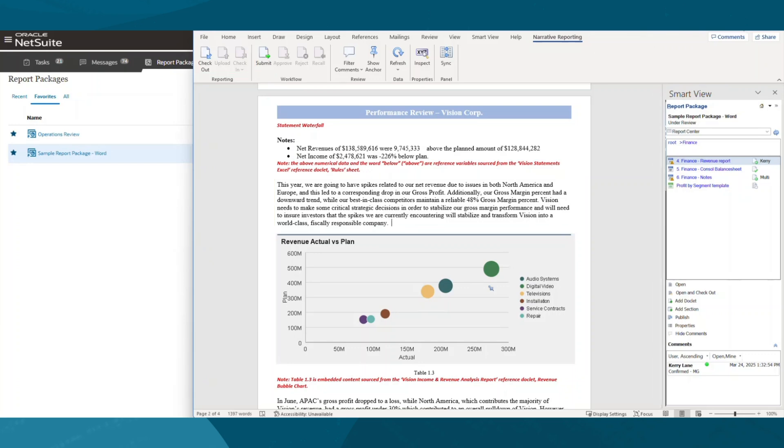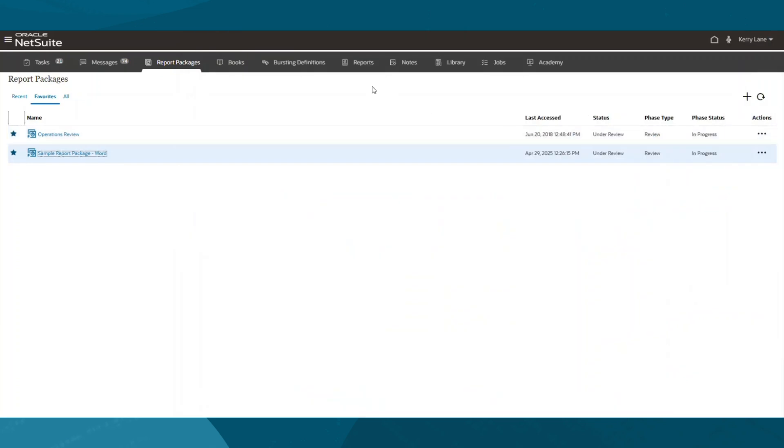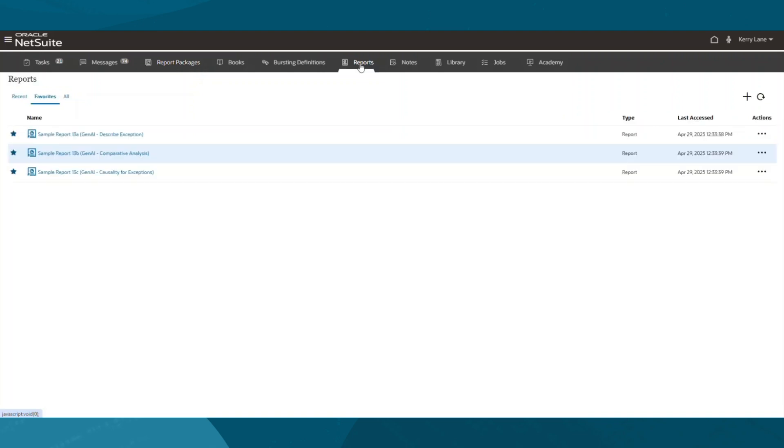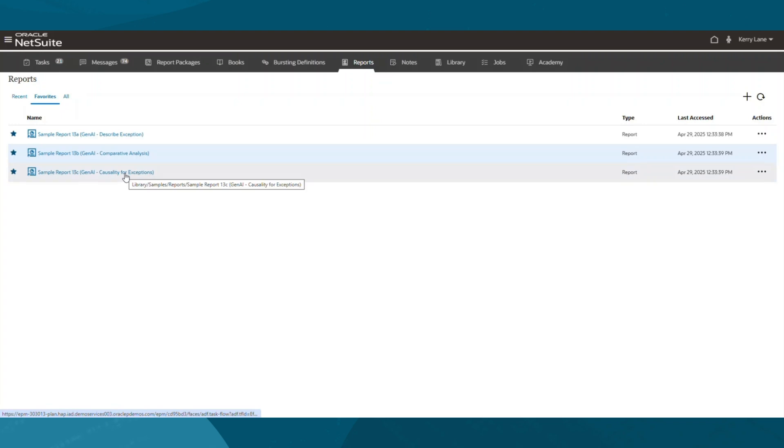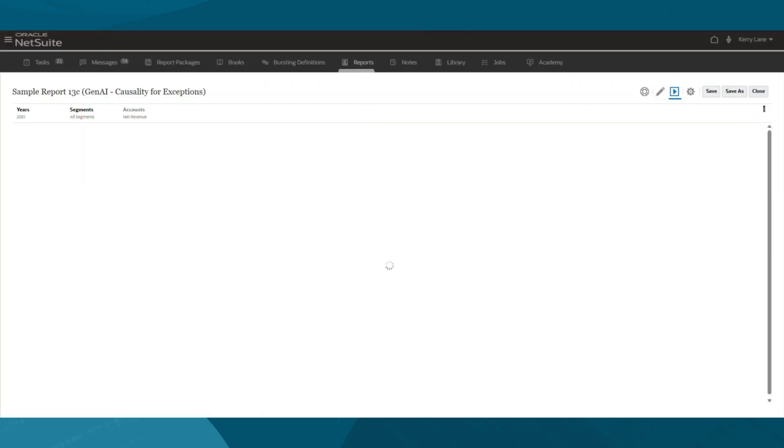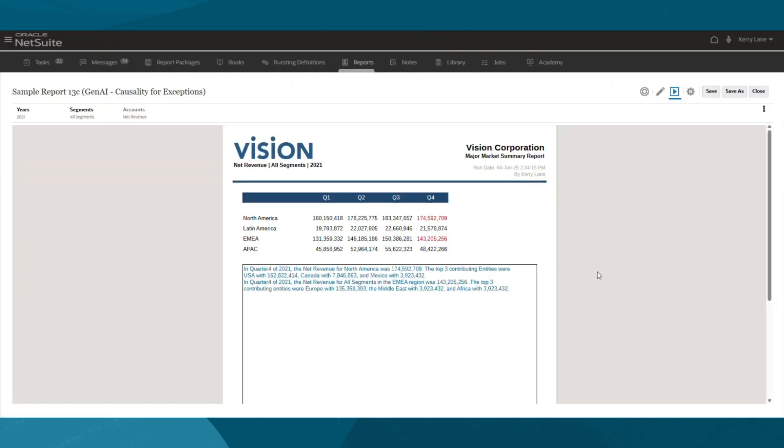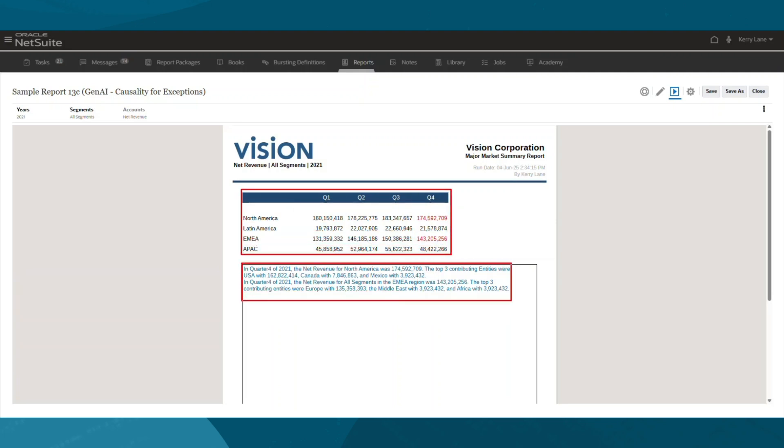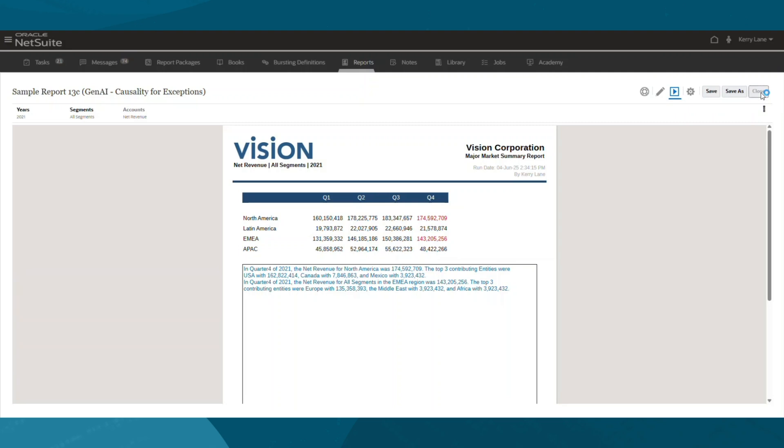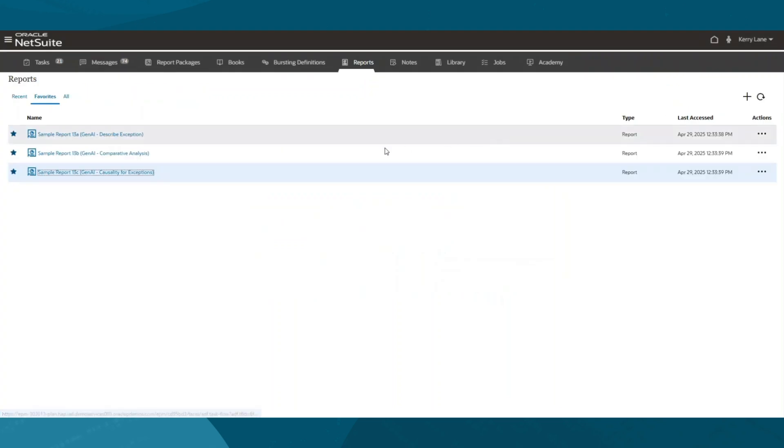Next, I'll review two examples of the embedded generative AI capabilities. In my first report, I've inserted a data grid showing net revenue by entity. I've enabled Gen.ai to analyze the data, apply conditional formatting, and automatically generate a narrative explanation based on its findings. I can then directly update the text or add new insights to tailor the message.